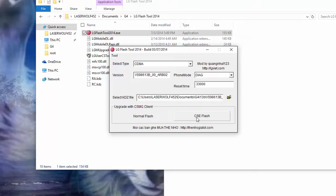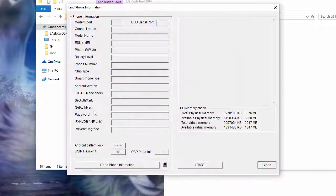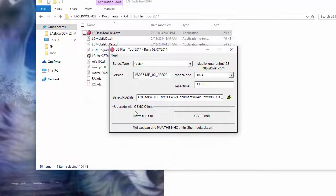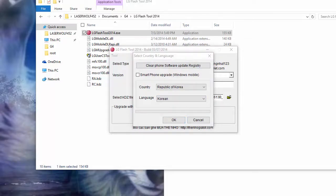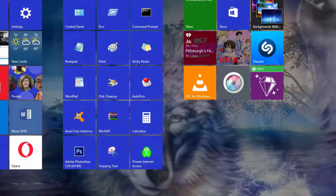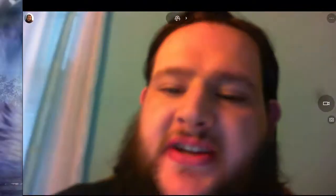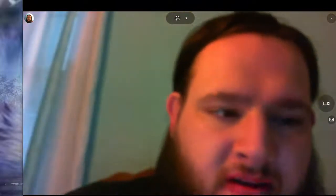And then you're going to click this button CSE flash. And then you're going to click on start. Oops. Before we even do that, when you're on this page, leave it alone. I'm going to bring this into view where you can see me. Before you hit that button, we're going to put our phones in a download mode.